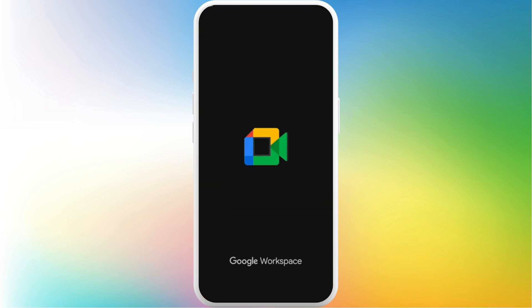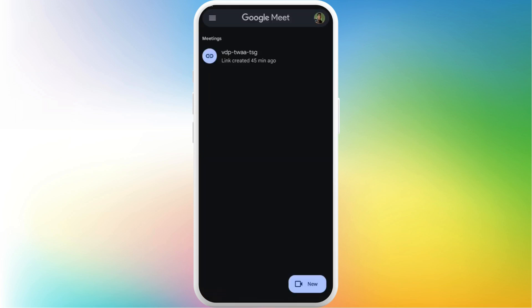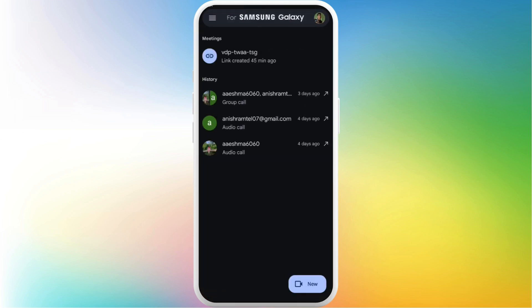First of all on your phone head over to the Google Meet app. After you're in the app make sure that you are logged in with your account. Once you are logged in you'll see this kind of app interface.